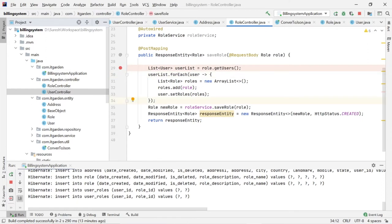Hello friends, welcome back. In the last video we saw how to save a user, and after saving a user some roles automatically get associated with the user object through a many-to-many relationship. Now we are going to see some more functionality of the many-to-many relationship. I want to save a role while saving it and add some users on the fly.